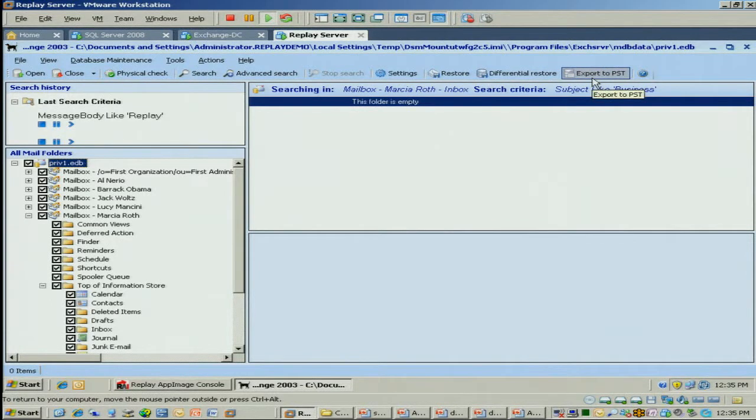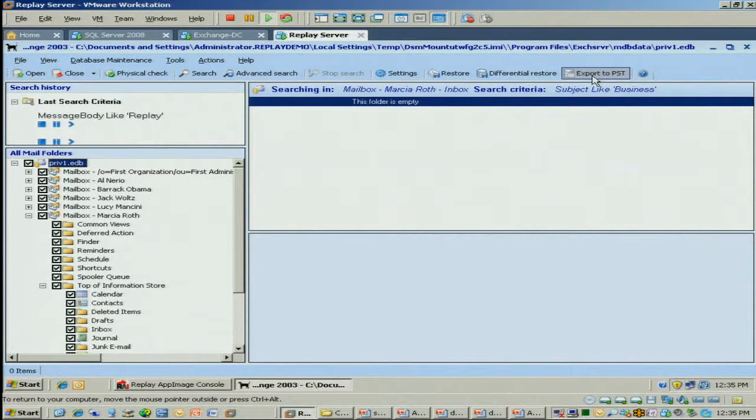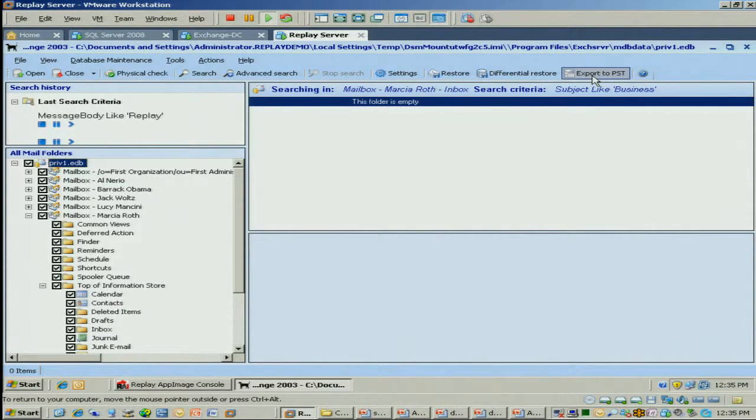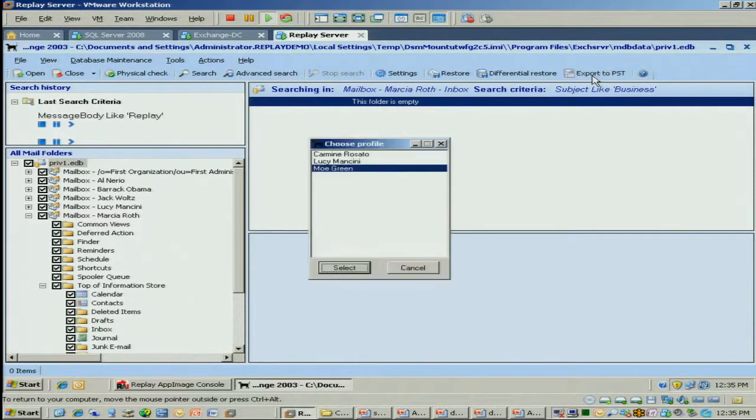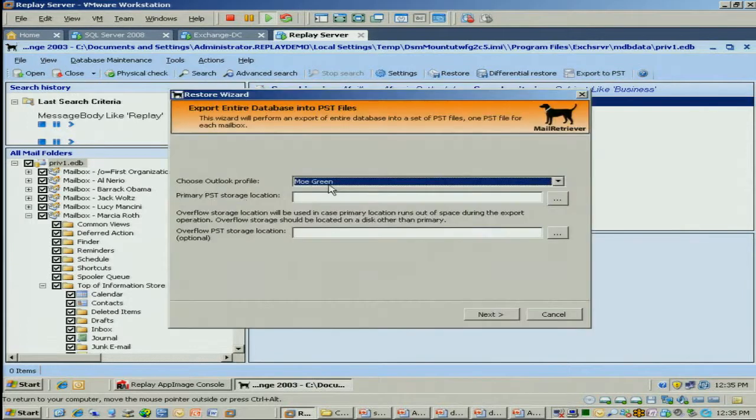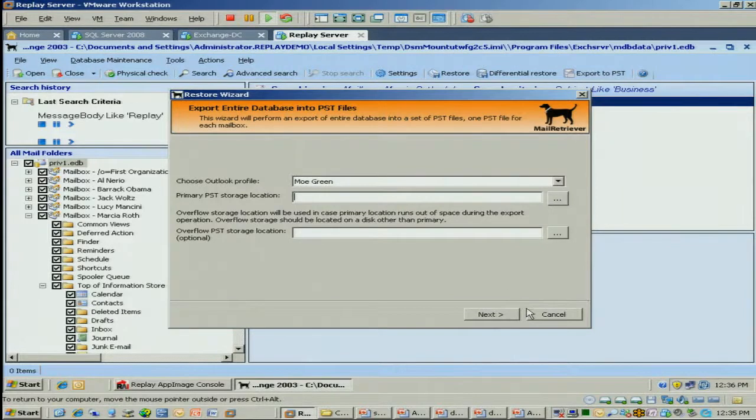We also have another capability called export to PST. It's a cool feature. And the idea is if you have an archive EDB or data store somewhere and you want to output all the users within it and you want to create an individual PST for each one for archiving purposes, we do that in one command for you. So you can just click on export. You pick the database you want to use. Give us a PST location and we'll dump them out for you.